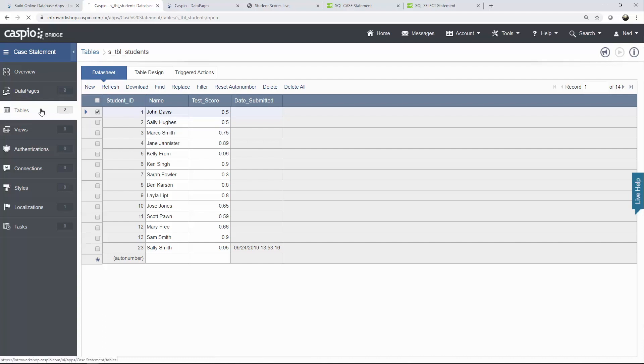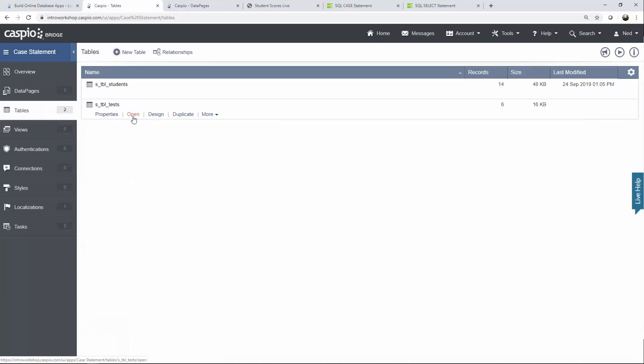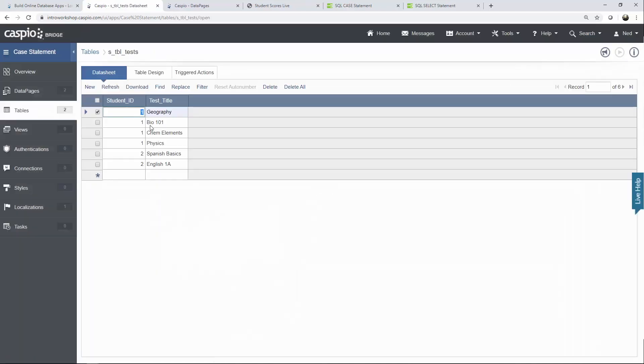So you'll see if I open up the students table each student has a unique ID. If I open up the test table each test is linked to that specific student and even just by looking at this you can see that four tests are linked to ID number one and two tests are linked to ID number two.